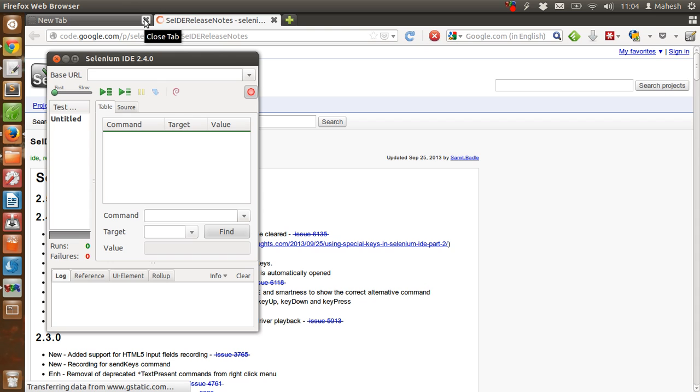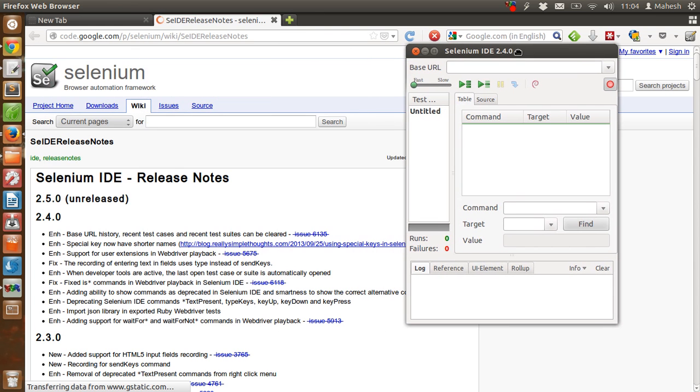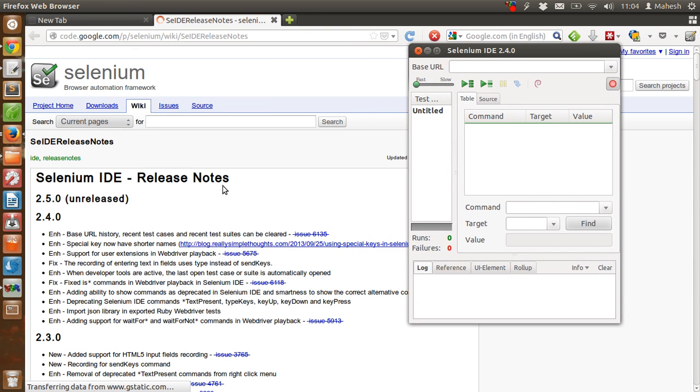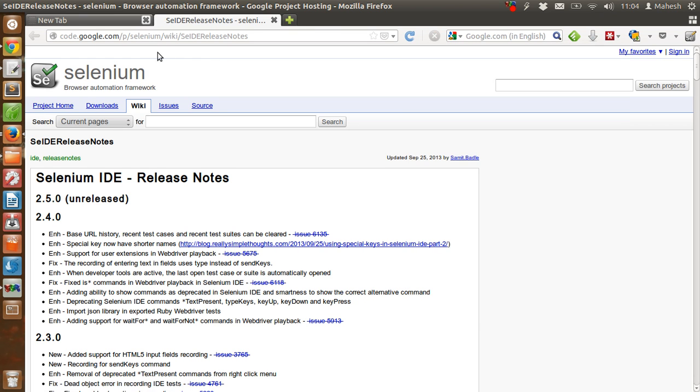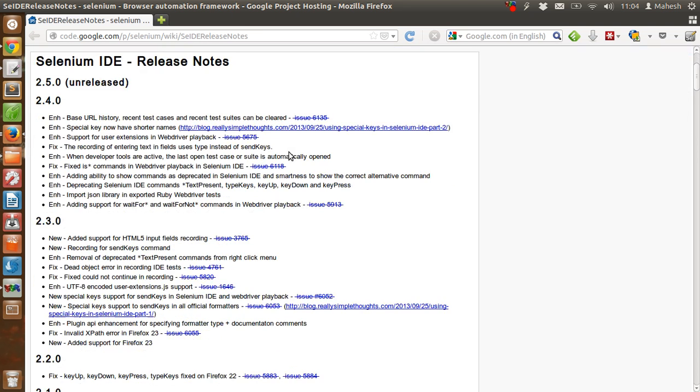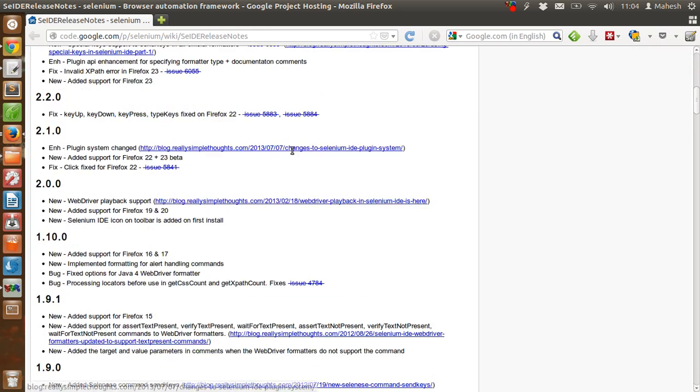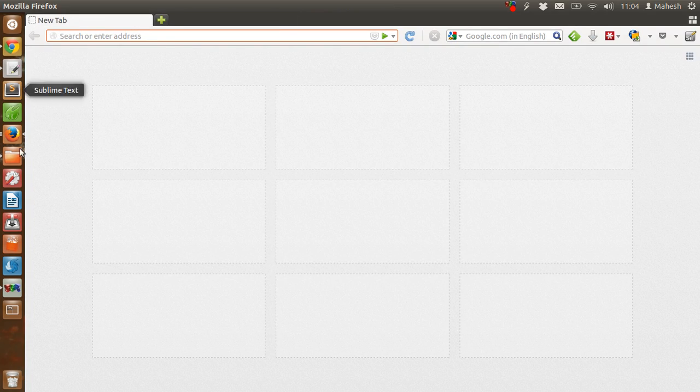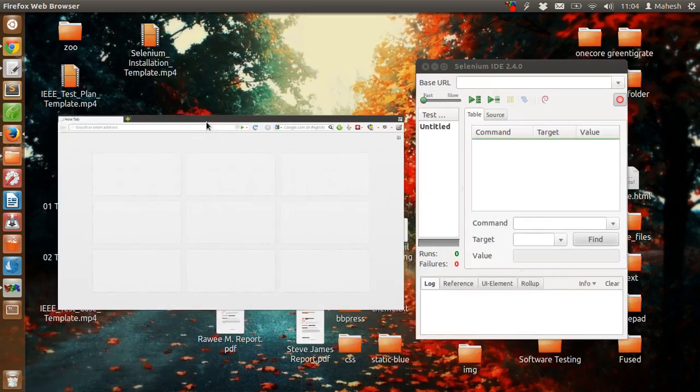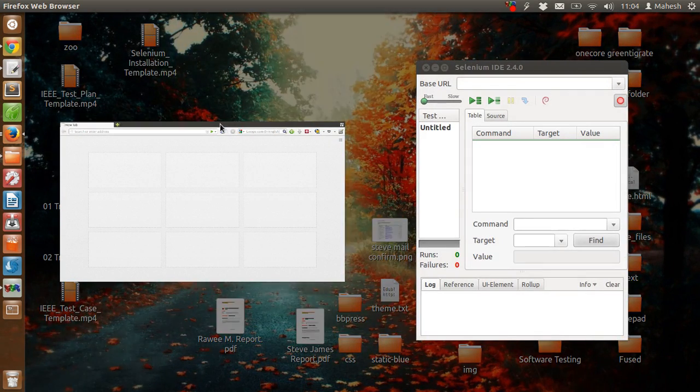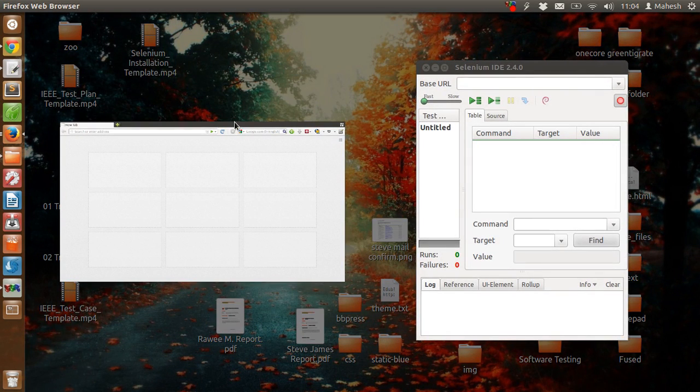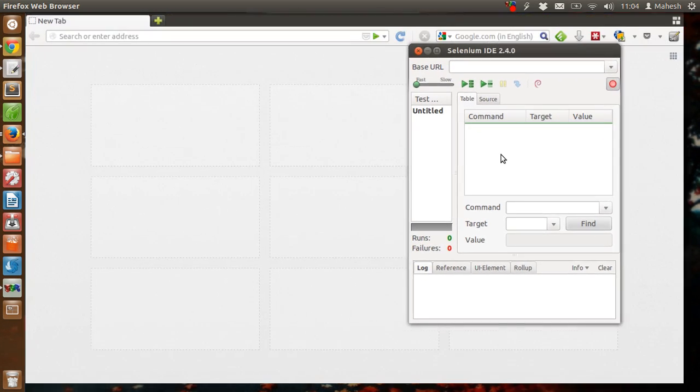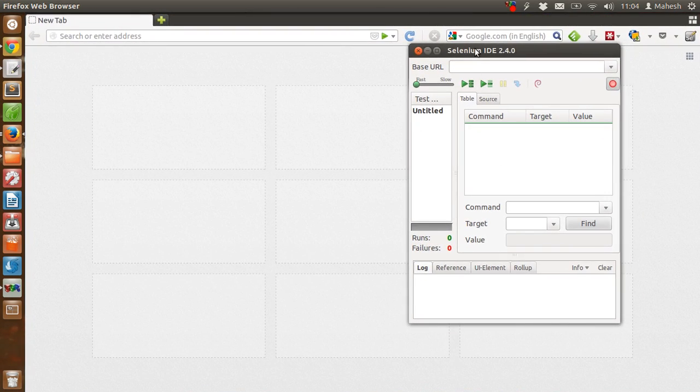You will also get this release notes page in the background when you first turn Selenium. OK, if you follow these steps, then you have Selenium installed.